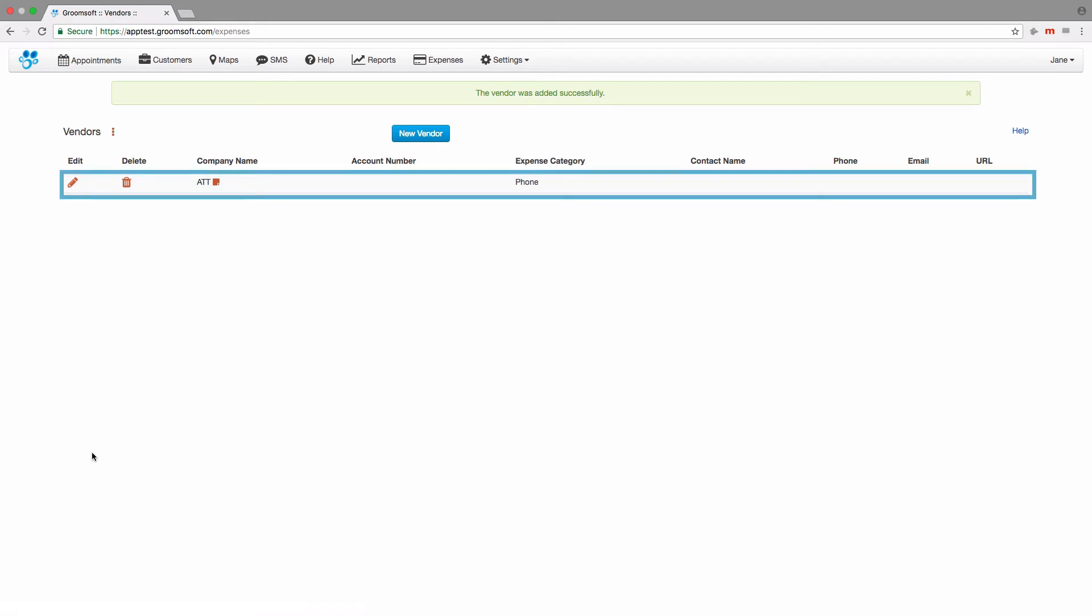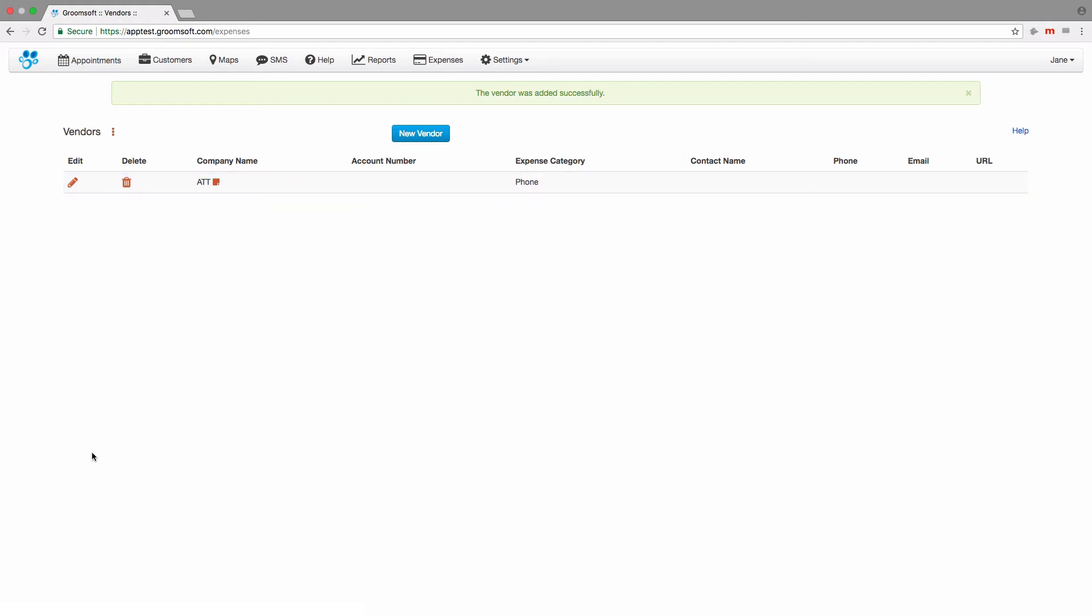Within this list, you will see icons to edit or delete vendors. Next to the vendor name, you might see a note icon if notes have been added for that vendor. Just hover or click on the icon to view the notes.